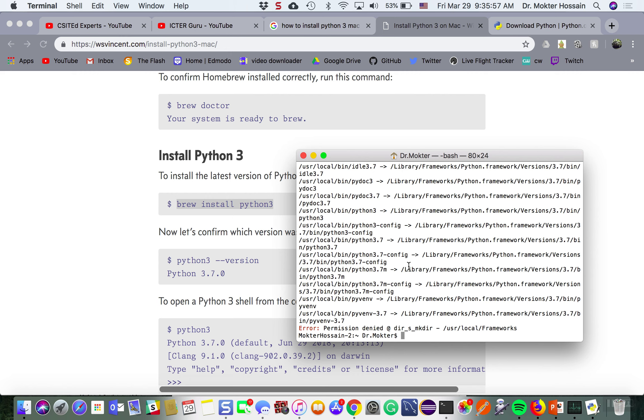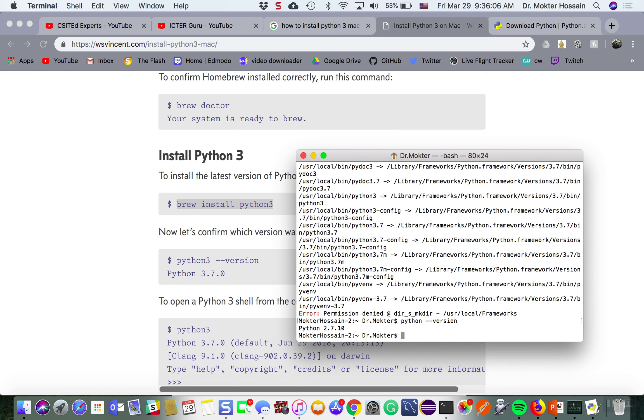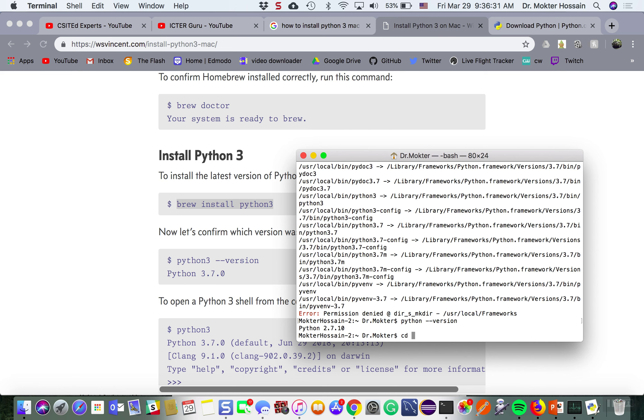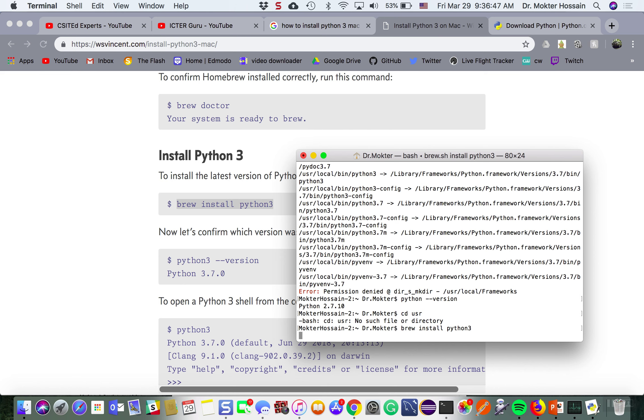Now let us see, still I have one error. Let me check Python version. Still I have one error, permission denied to make directory local. Let me try it again.